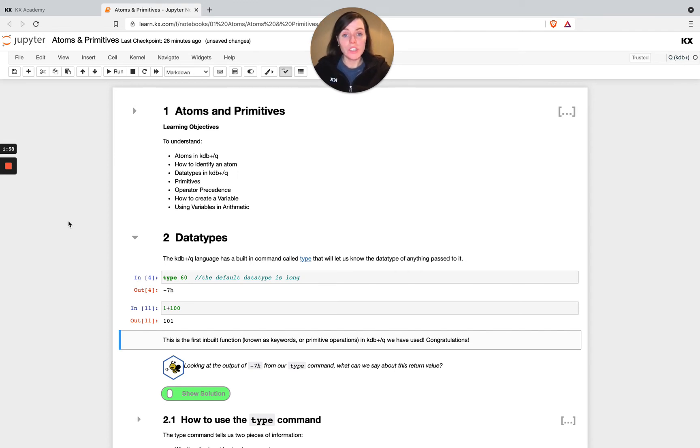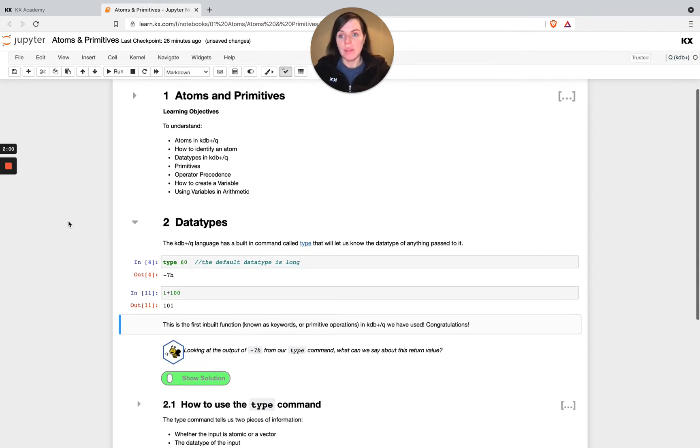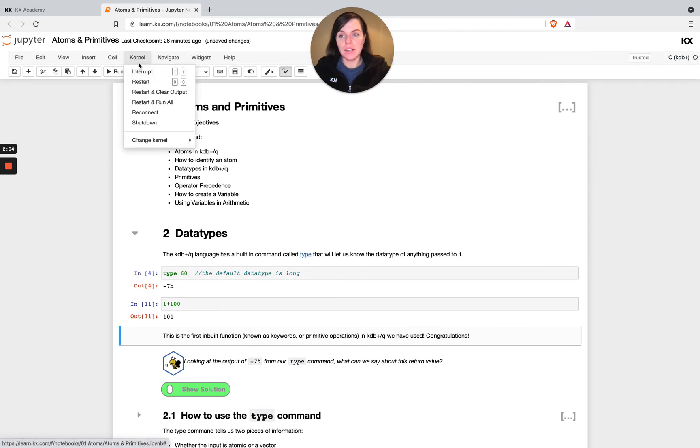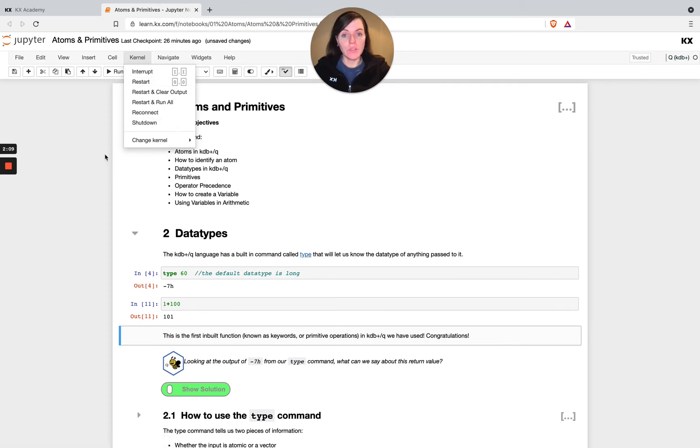So just some housekeeping on Jupyter, and if at any point your kernel dies or if you have any issues, you can select kernel interrupt and restart here or just shut it down and restart it as well. So if you run into any trouble, feel free to try that out and that should resolve the issues with the kernel dying on you.